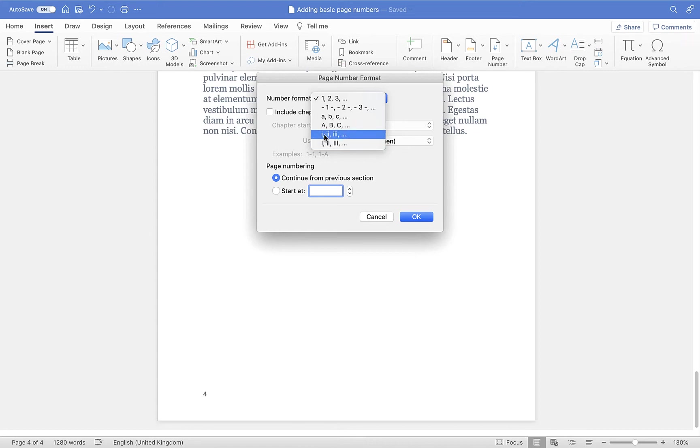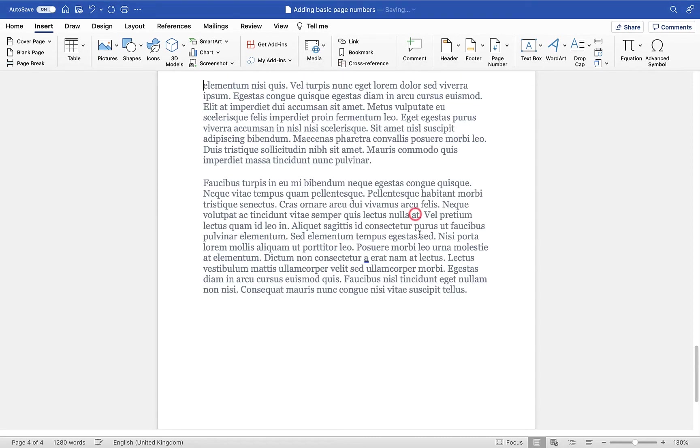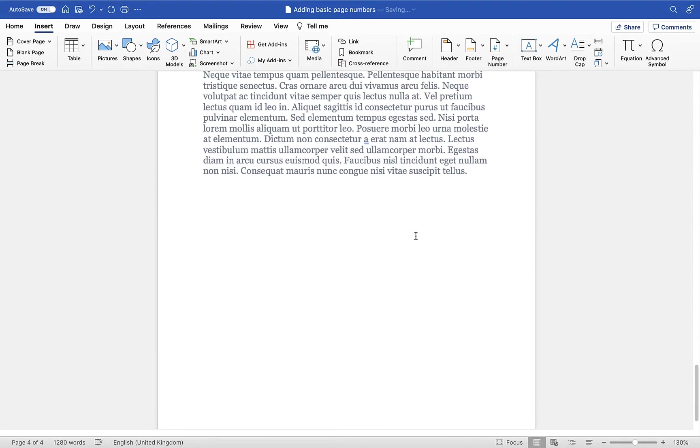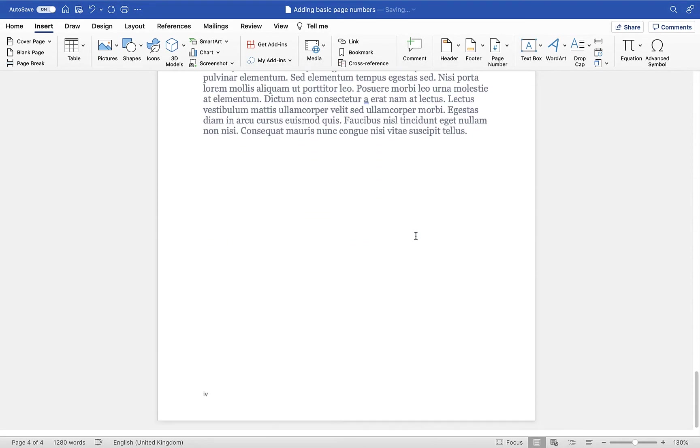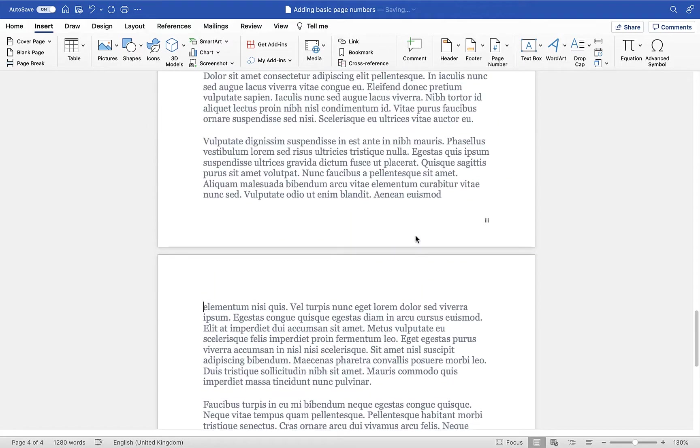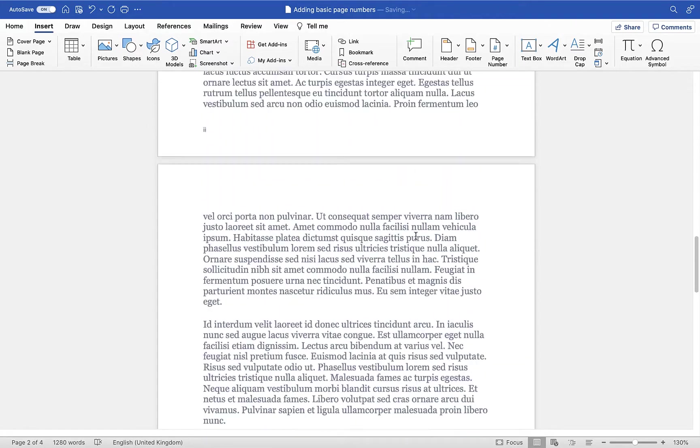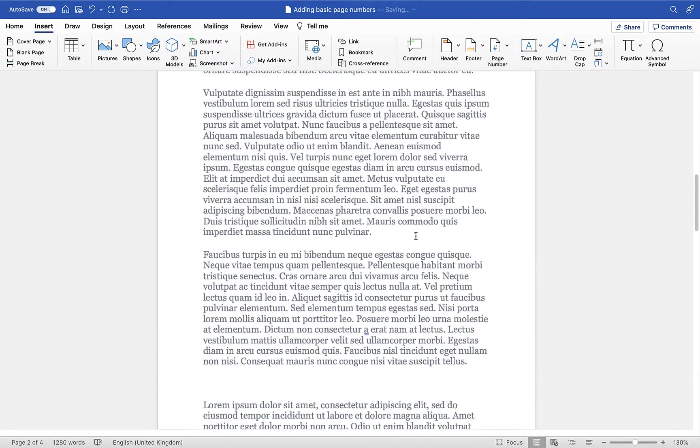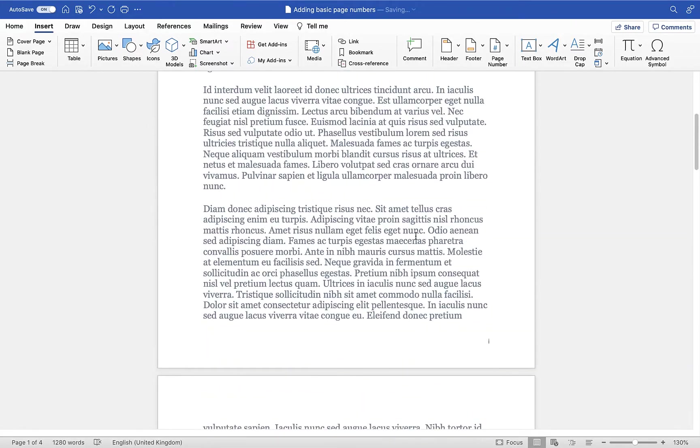So I'll choose these Roman numerals and I'm going to click OK, and you'll see it has updated these so we have 4, 3, 2, and 1.